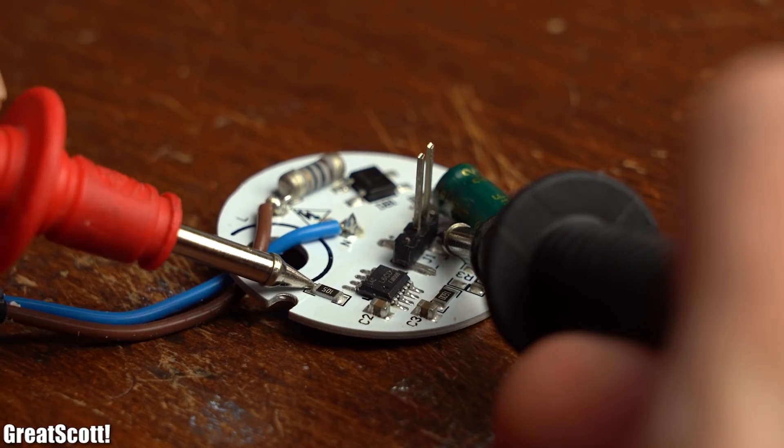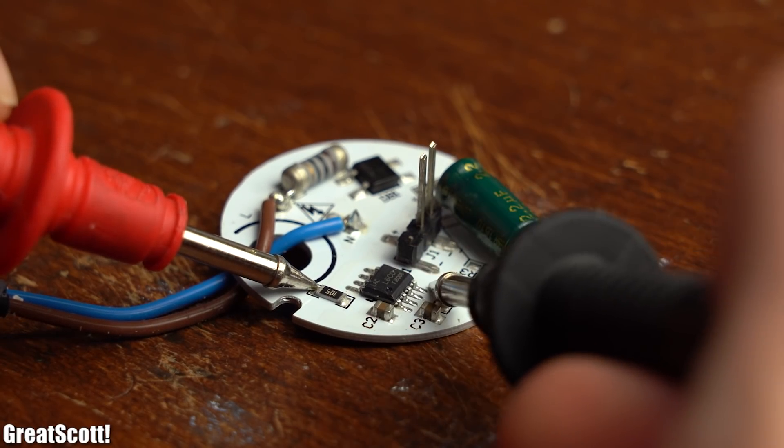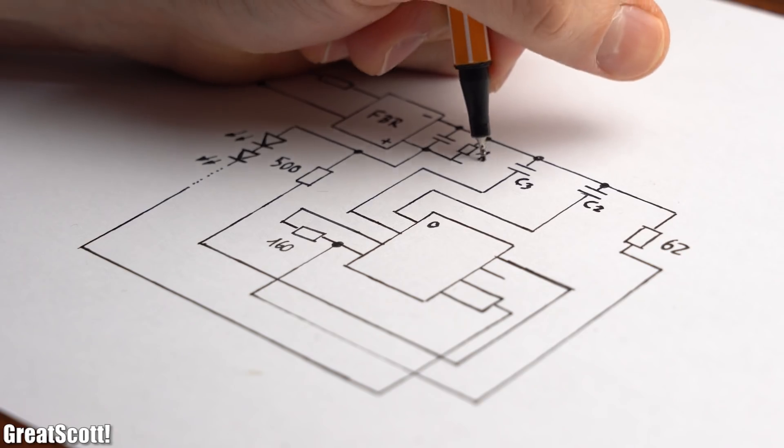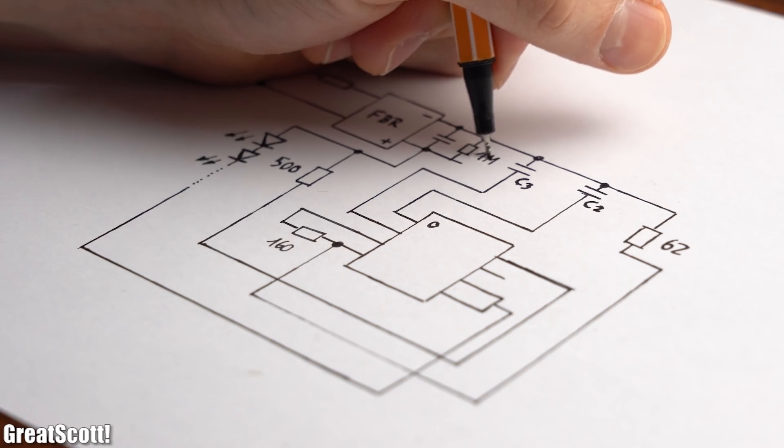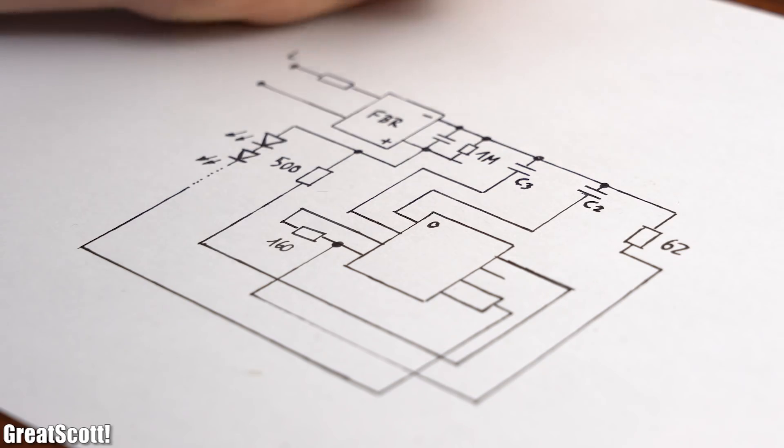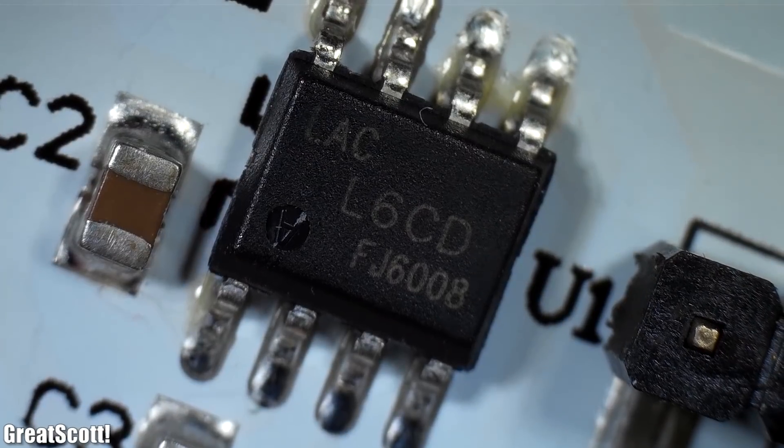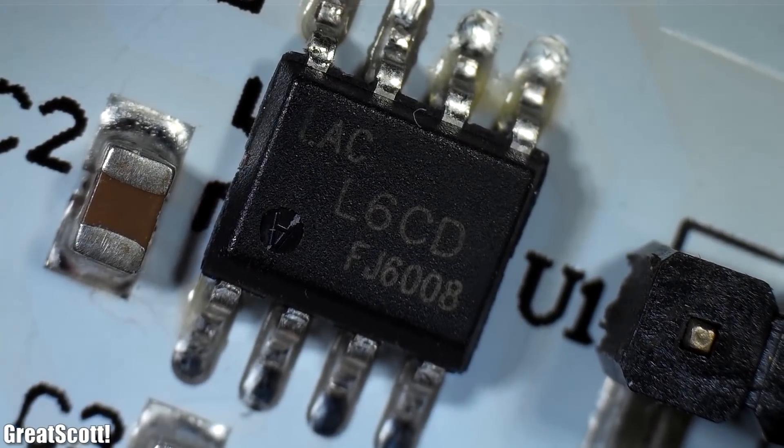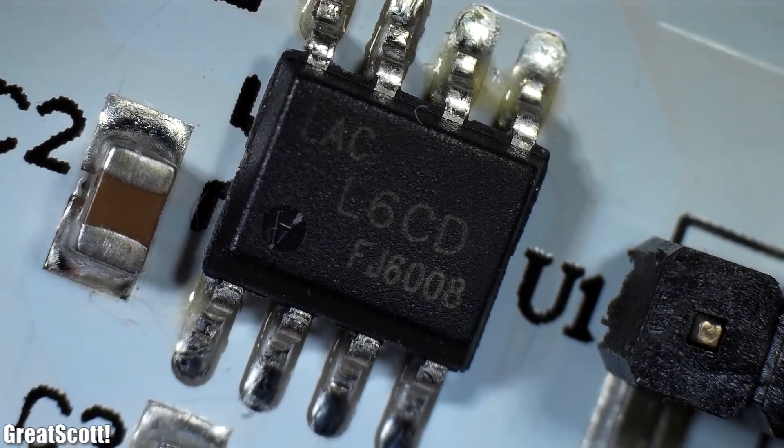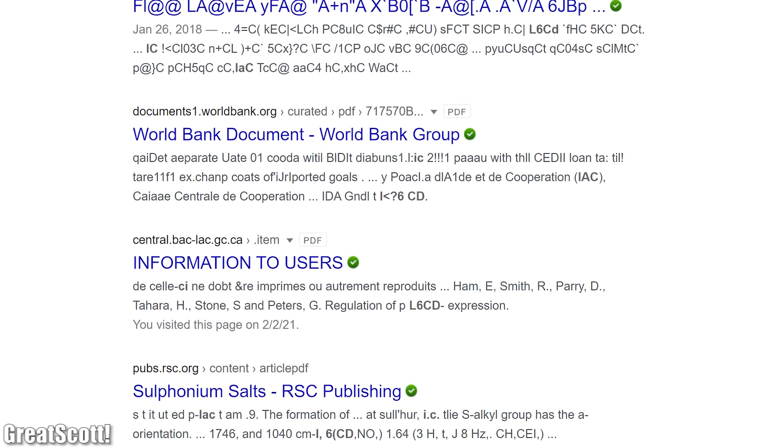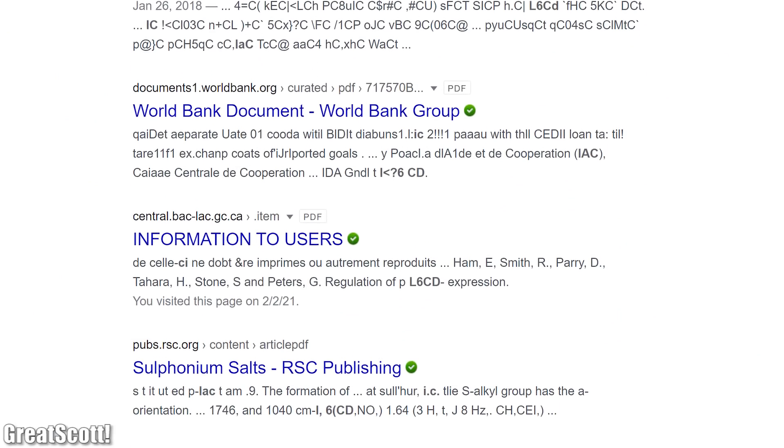And needless to say reverse engineering this schematic for the circuit was this time also way faster and easier to do. But on the negative side information about this new IC can still not be found on the internet.